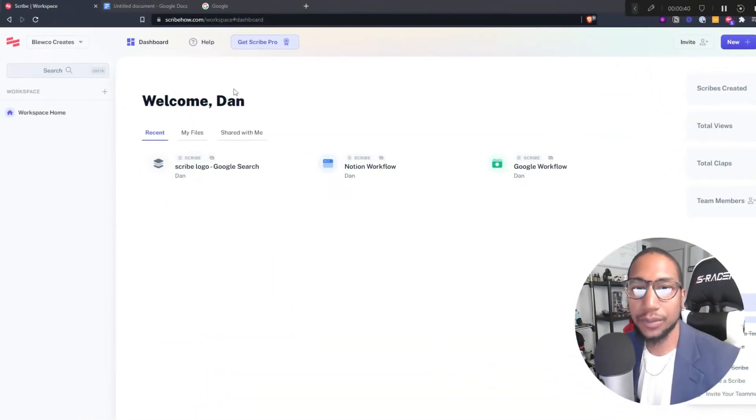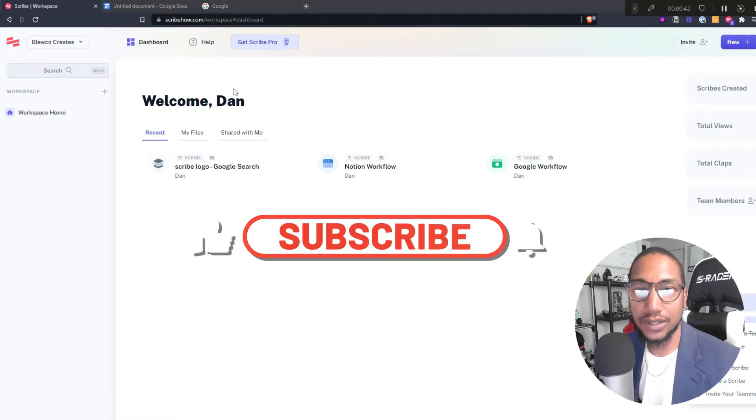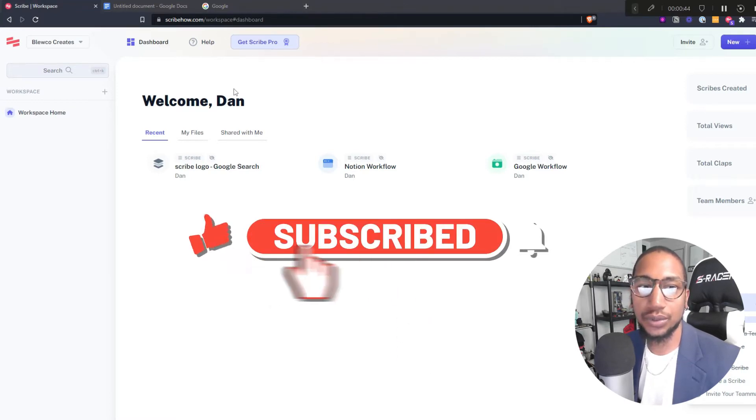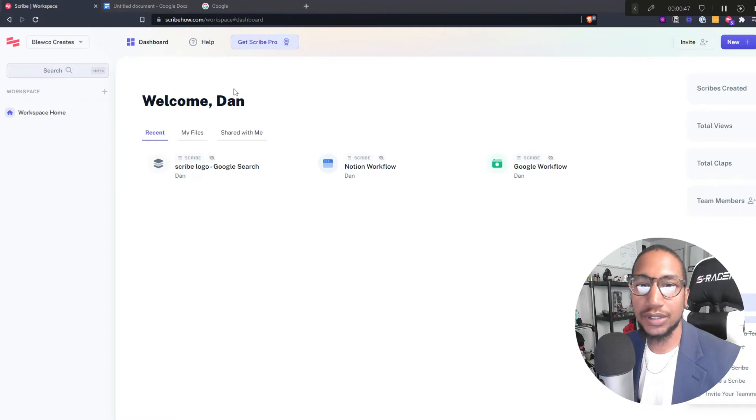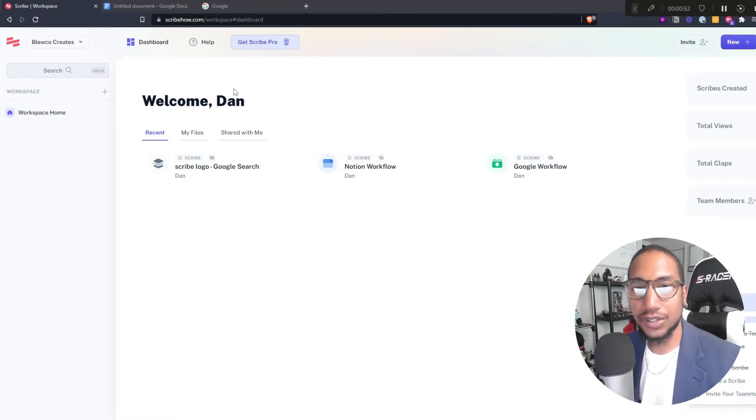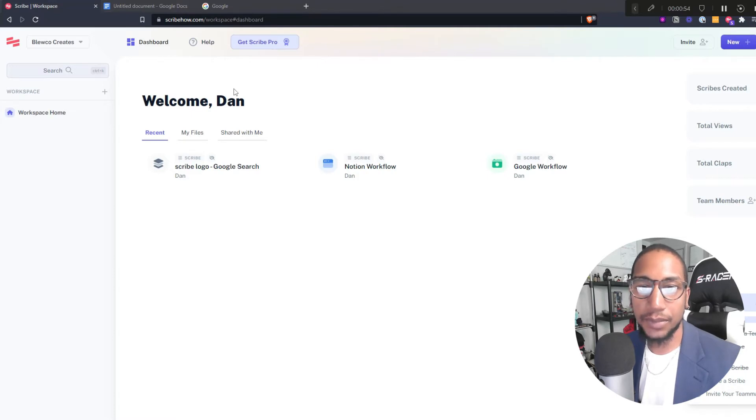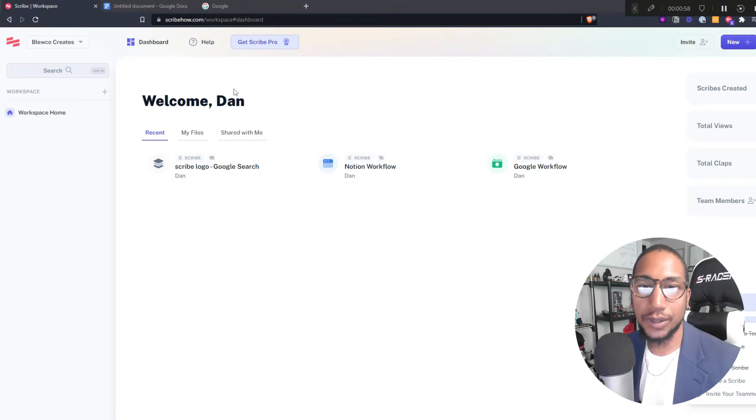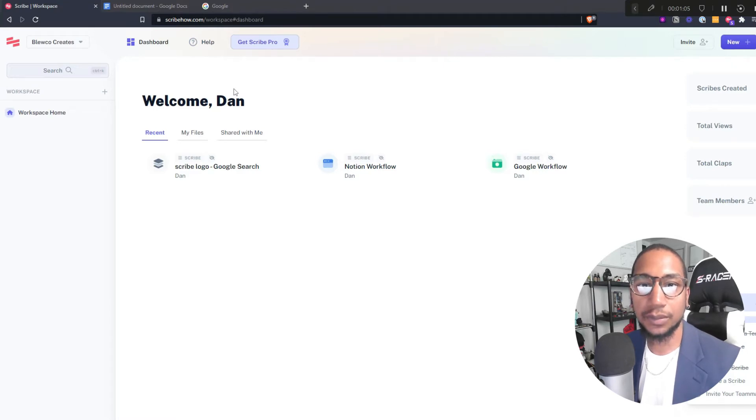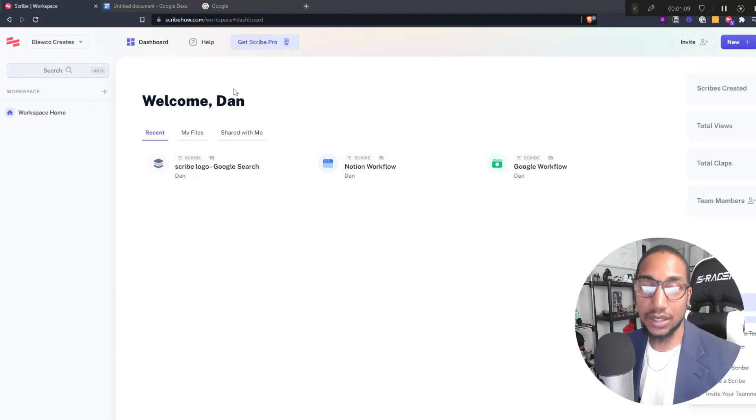I cannot stress enough how important having SOPs is in your business because it helps you to onboard new employees or new team members and help them hop right into the workflow without having any frictions or missing on any previous conversations. Also, they will be up to date on how to complete certain tasks. Once you have your SOPs documented, you know exactly how each task should be completed so then you can know who should be best to complete those tasks.